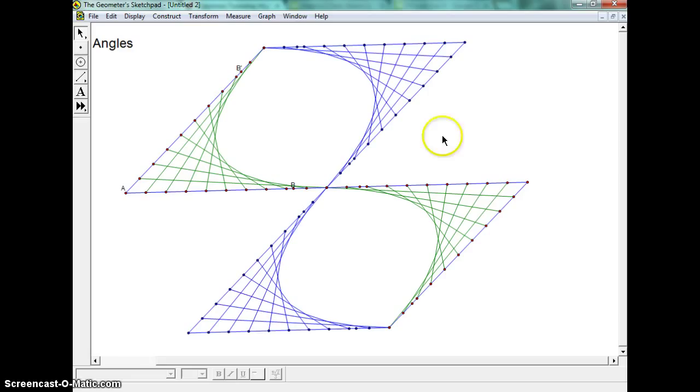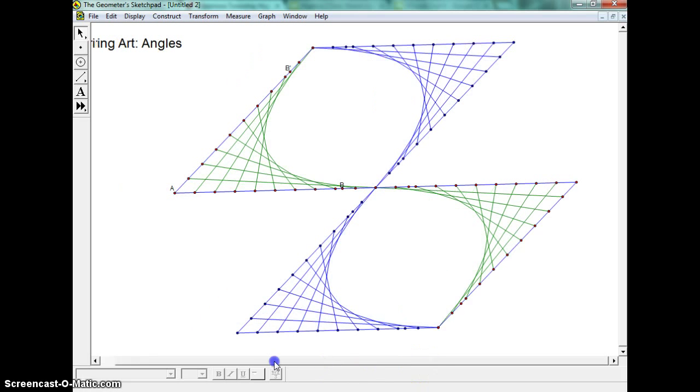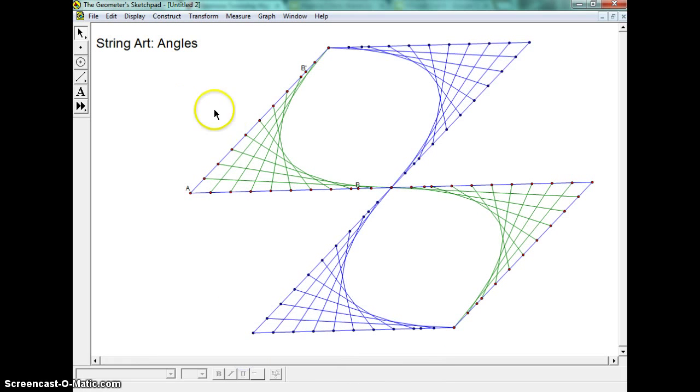So that is all that you have for angles. So again, this is the video for string art with angles.